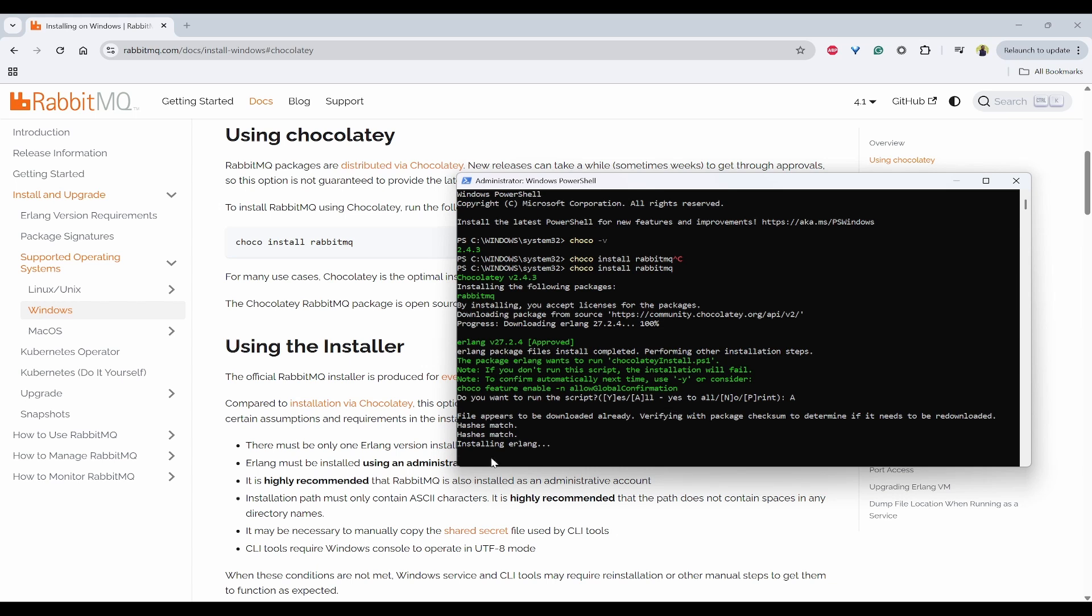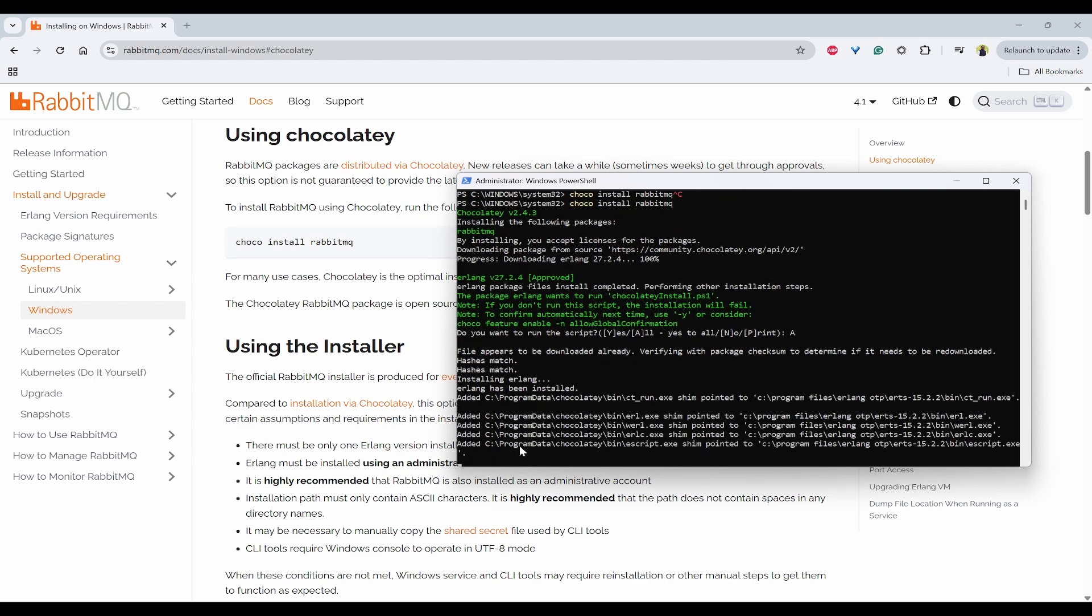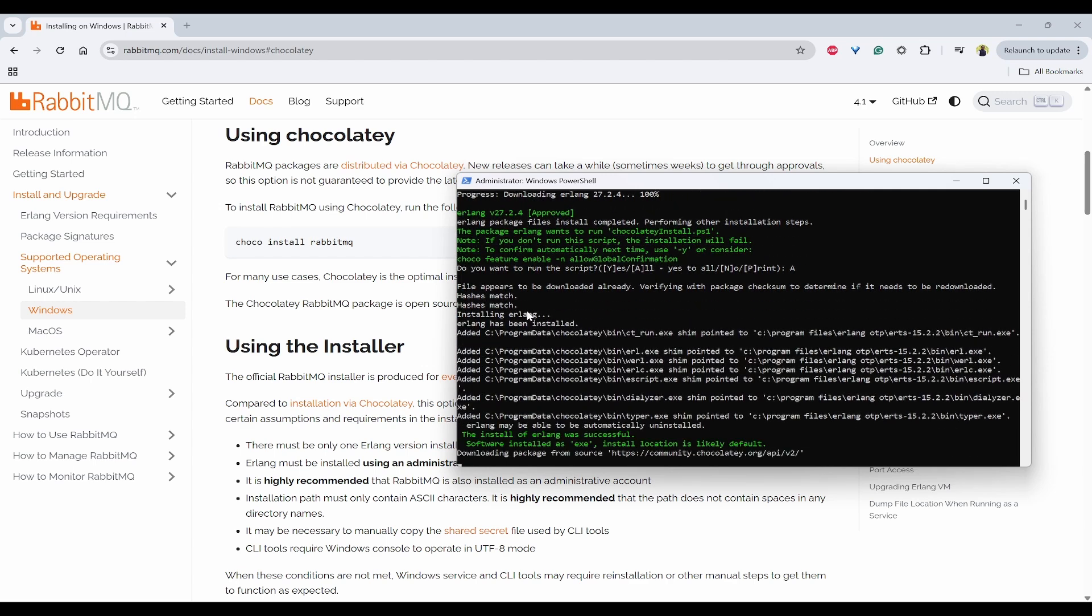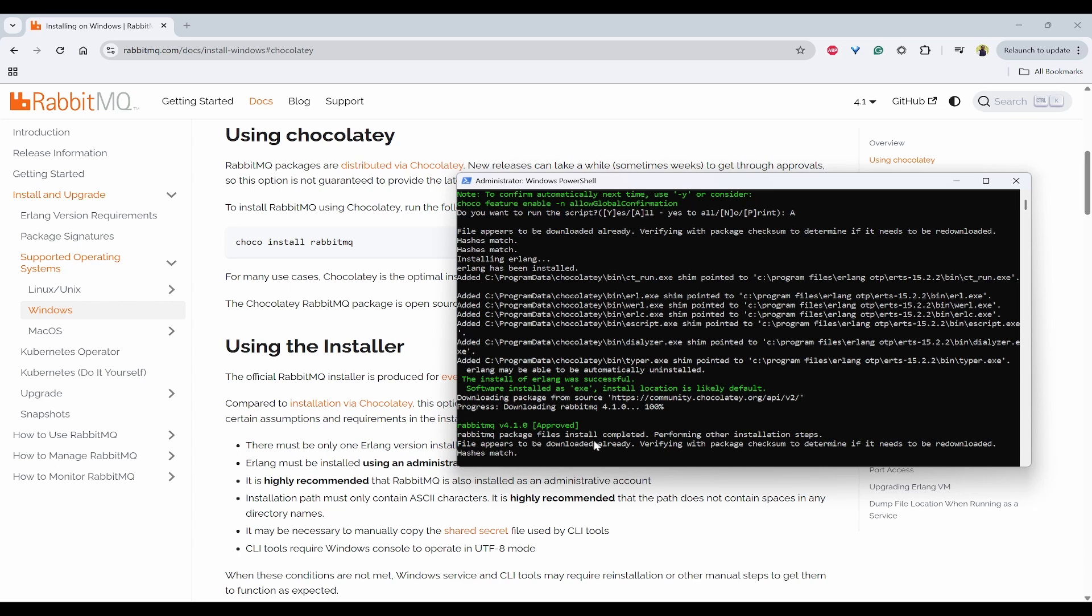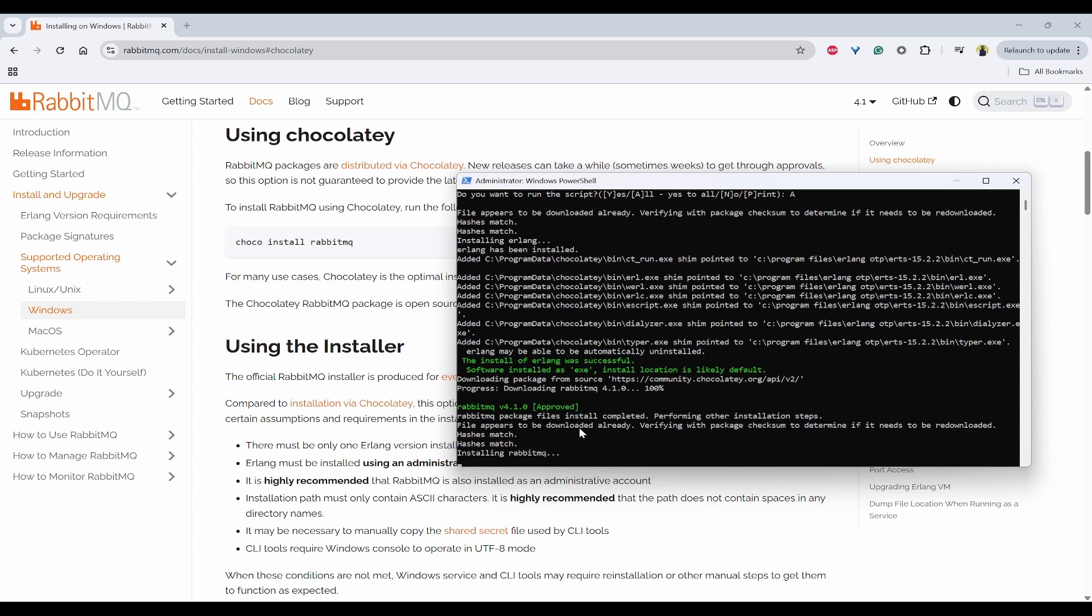Because Erlang is the prerequisite, it is already installing that Erlang. And then RabbitMQ is also being downloaded. And because it is already downloaded once, it can get it from the cache.